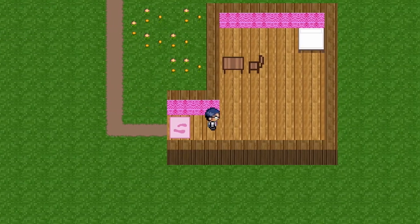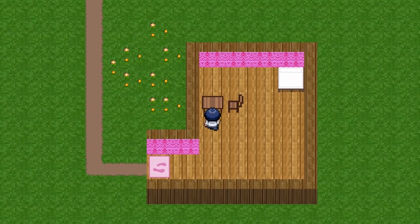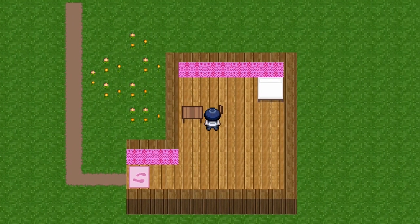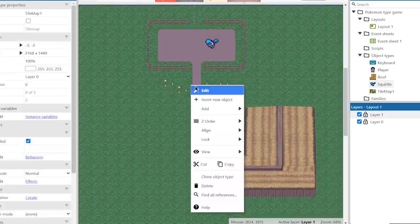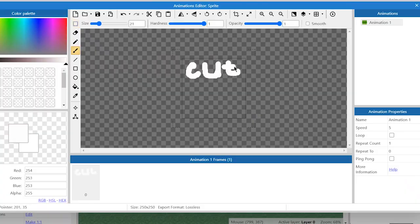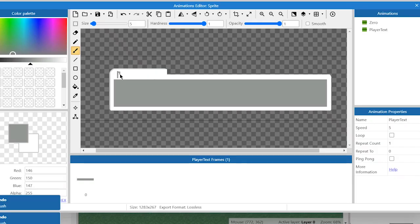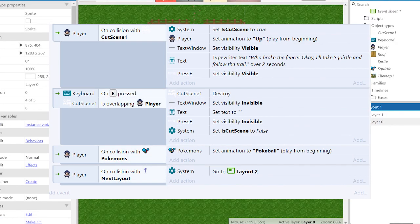Okay, but if we want to call it a Pokemon type game we need Pokemons. Firstly I've created a little cut scene with Squirtle using this script.